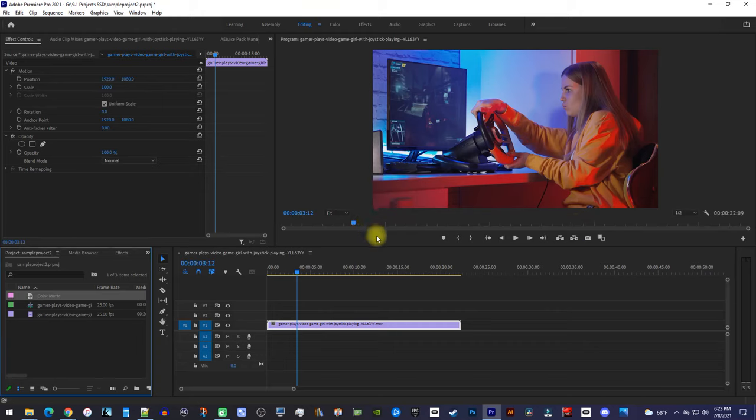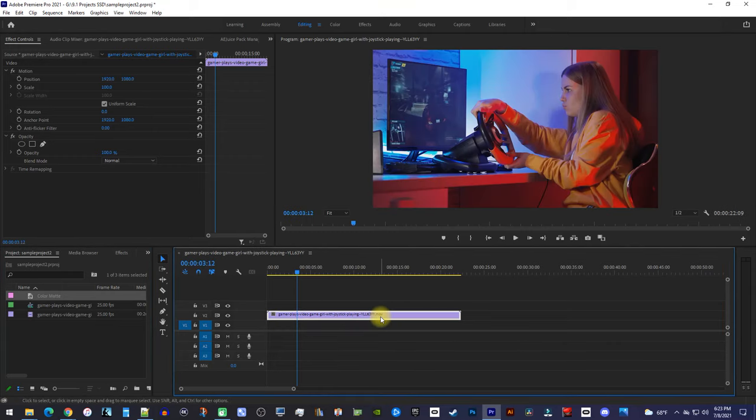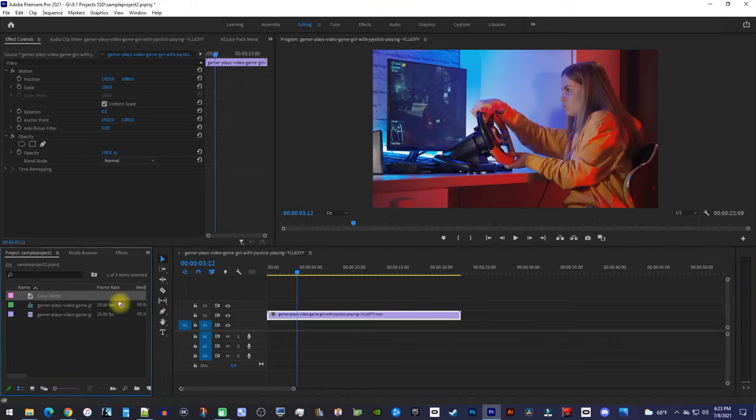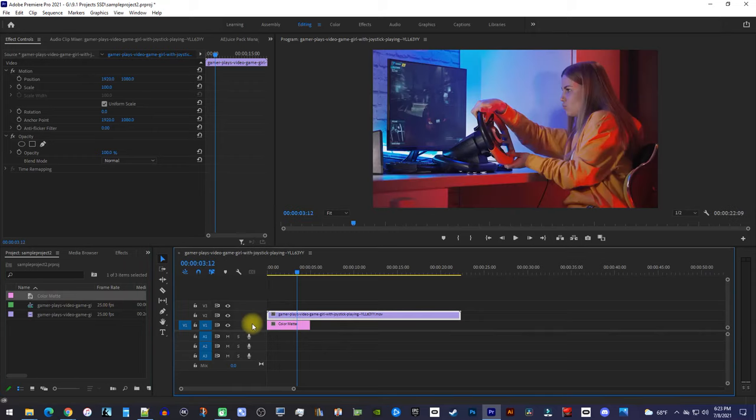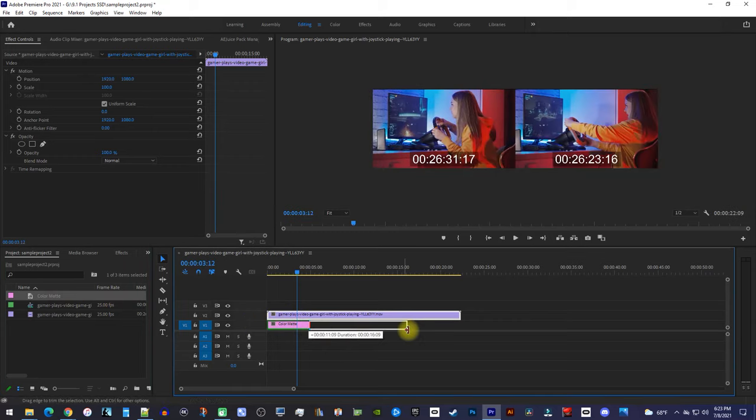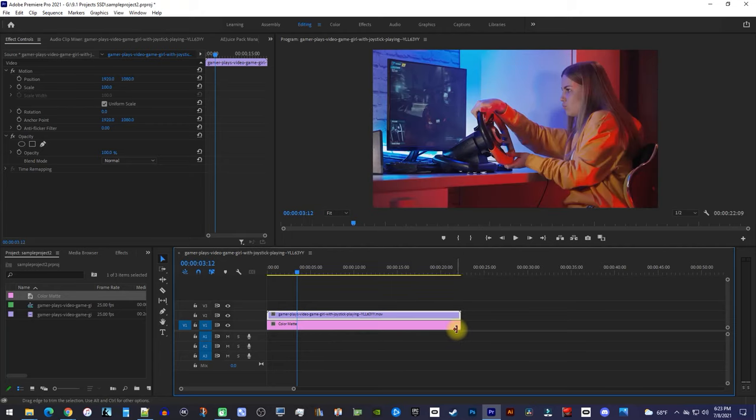Now, drag your video clip up one track on the timeline, and then drag your color matte from the project panel onto the track below it. I'll just drag my color matte clip's end to extend its duration to match the video clip.